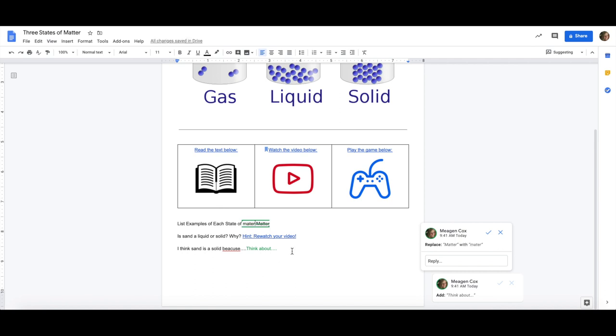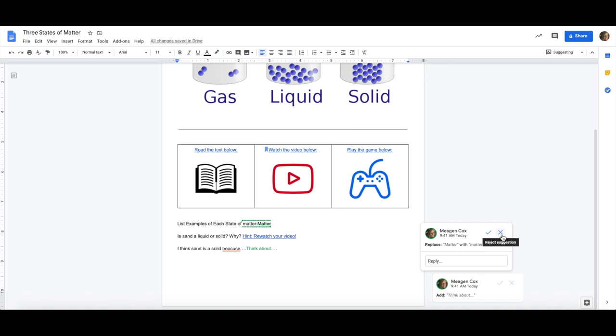So for editing or revising features students will get messages like the ones below where they can see do I want to take that suggestion and accept it, do I want to write a reply, or they can completely reject it. This allows you to make suggestions and corrections without changing their work so that they can see the suggestions you are making.